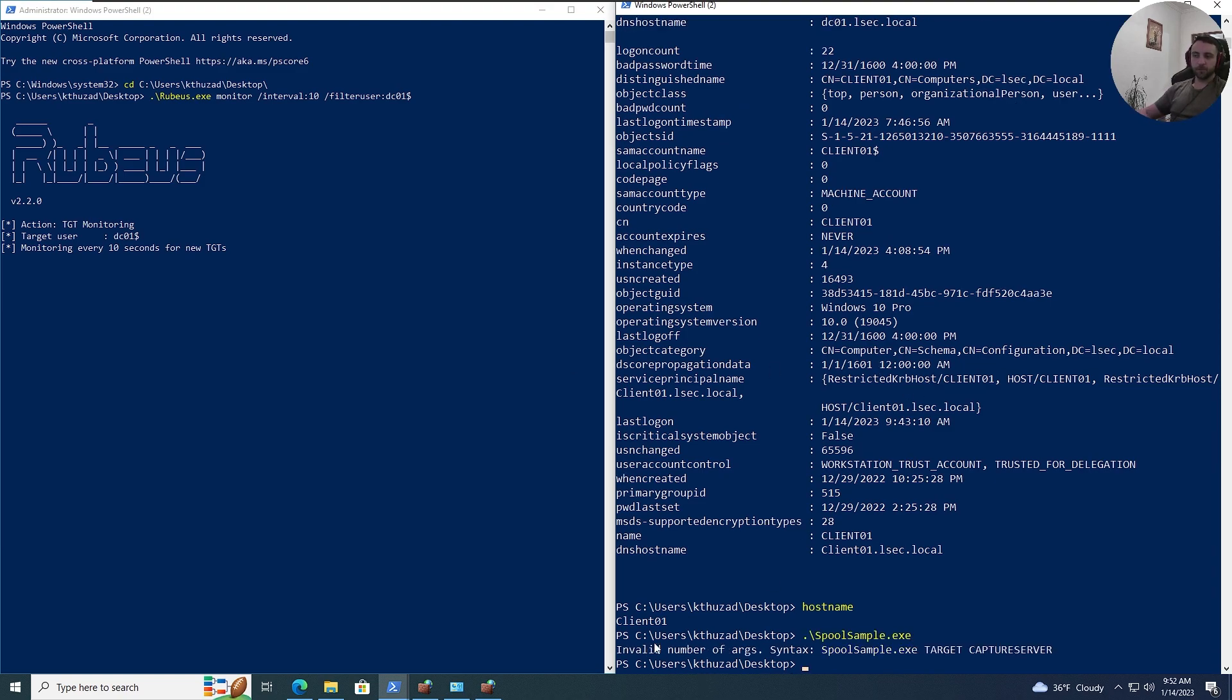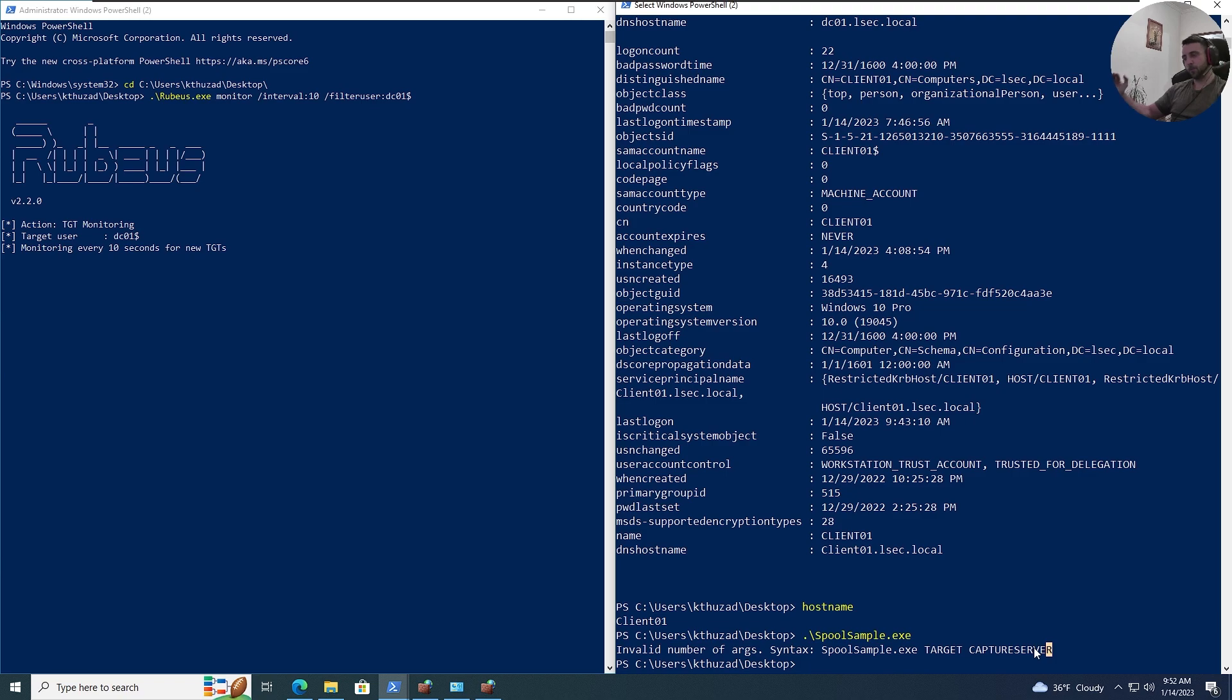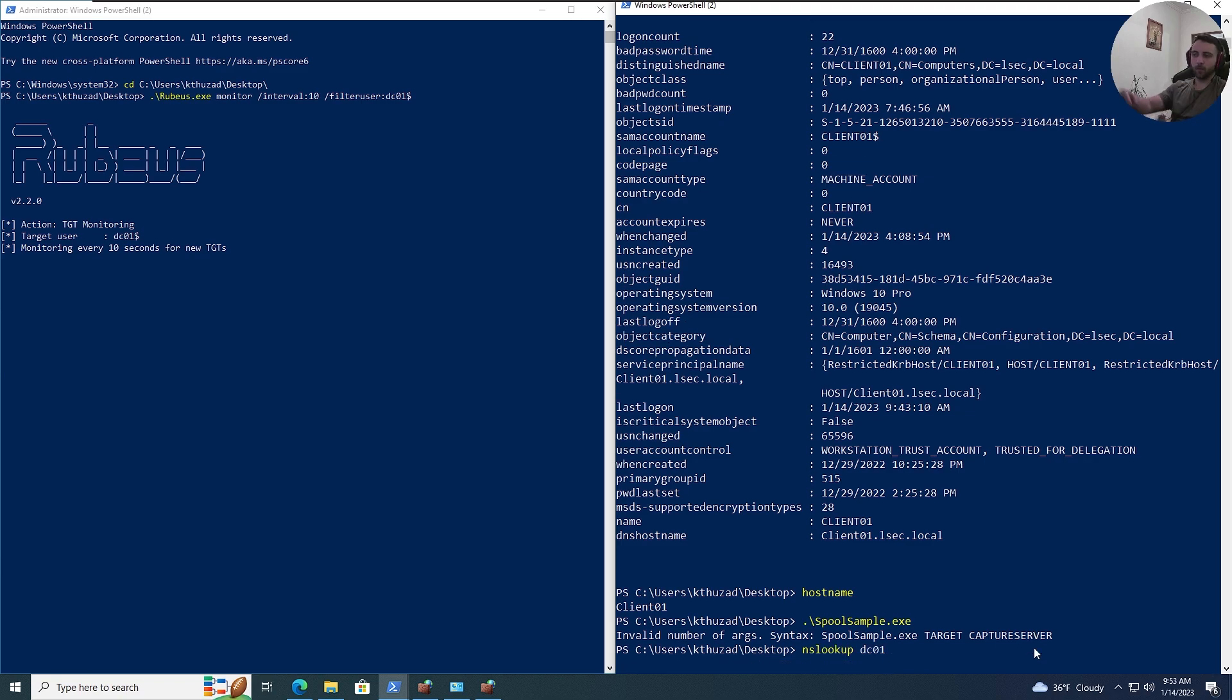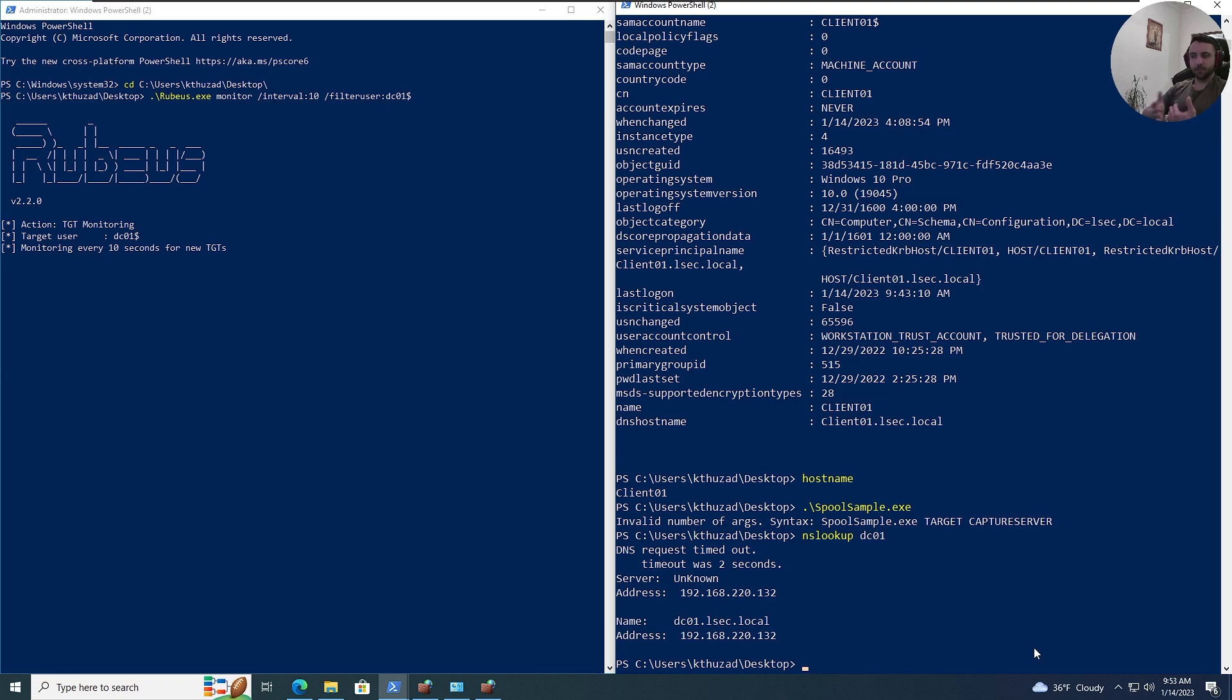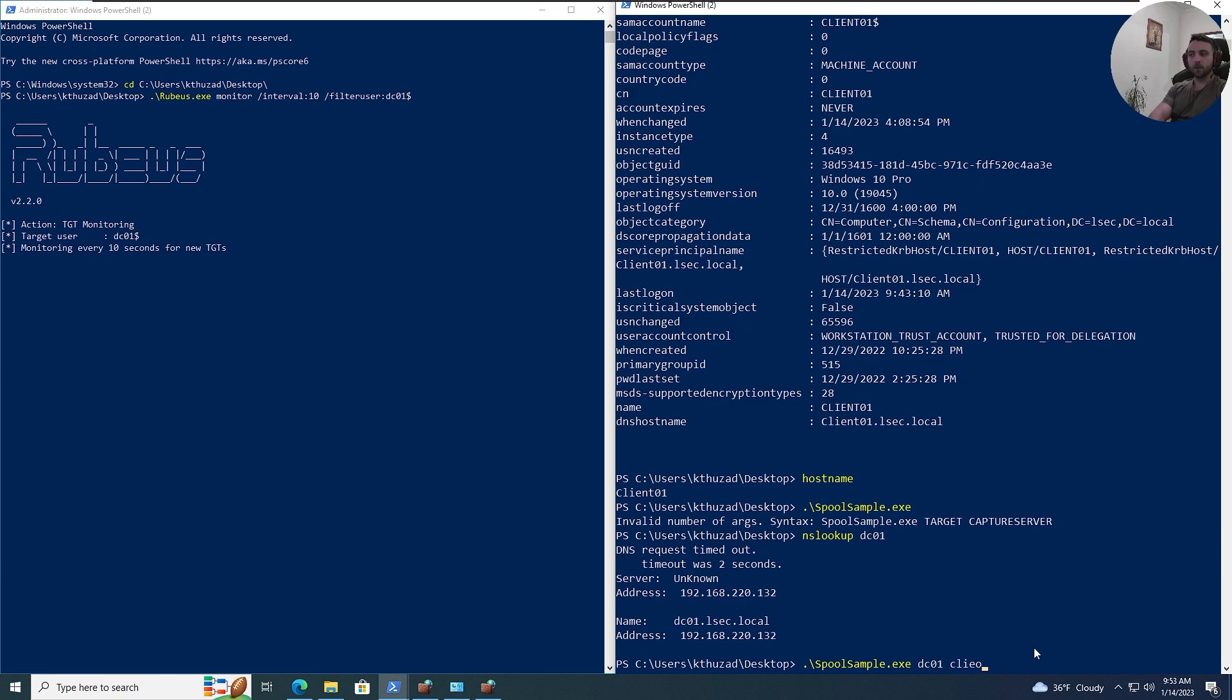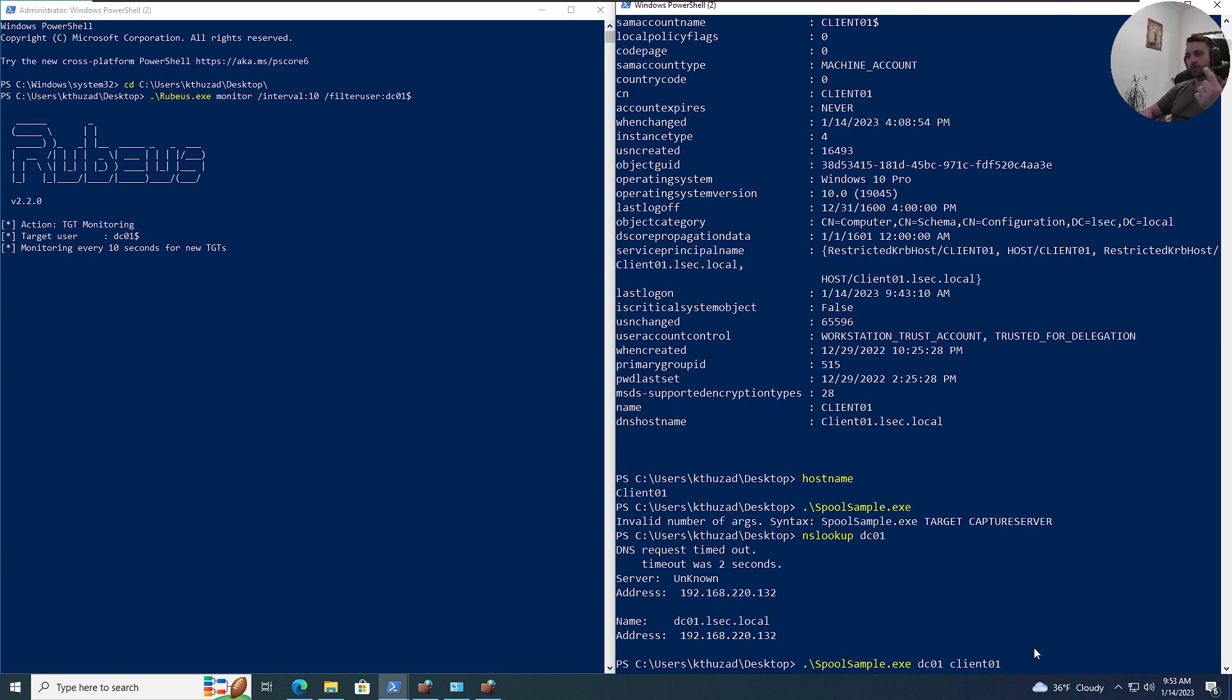Now, by definition, SpoolSample is needing Target and Capture Server, and here, just make sure to first troubleshoot your way out. So, I was having some kind of DNS issues, and you can do, like, NSLOOKUP DC01 or Client01 to verify the IPs are the same. It works fine, and in my case, it is. If that's right, all we need to do is to specify the DC01 here, DC01, and then Client01. That's it. And here, if you don't have the SMB rules, it's gonna fail, and that's why it's important to enable SMB rules, and then the SMB service itself.